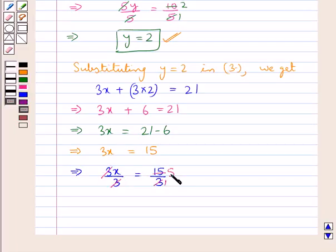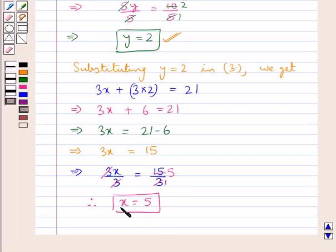3 times 5 is 15. Therefore we get x is equal to 5. So for the given simultaneous linear equations we get the value of x as 5 and the value of y as 2.